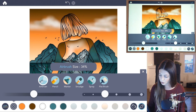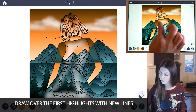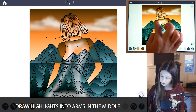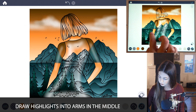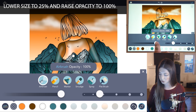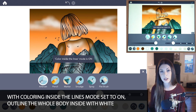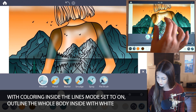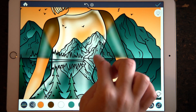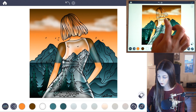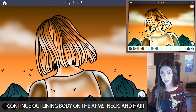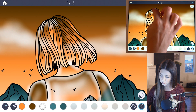Lower the size to 35 so we can get in some more details. Now I want to start to add in more details right on top of those same highlights we just did. Then I want to add the highlights into the arms, just a little bit here in the middle of the arms coming downward. Let's add in more detail by lowering the size a little further down to 25% and raising the opacity to 100. With coloring inside the lines mode set to on, start outlining the body — zoom into the dress and go along the edge all the way around the whole body, and do the same thing on the arms, the neck, and the hair.